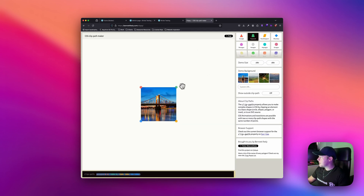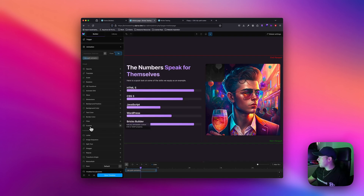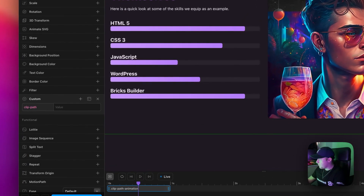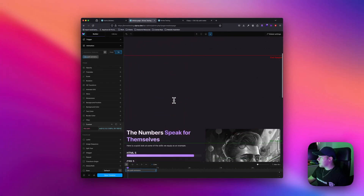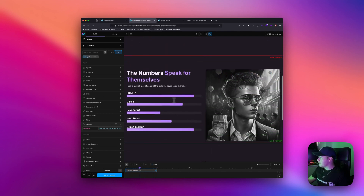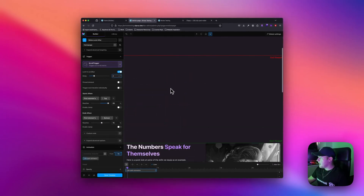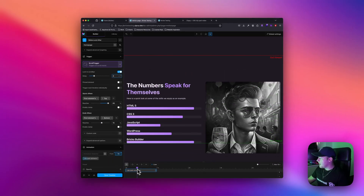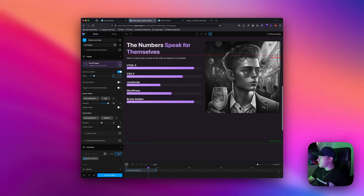Now on the 'to' keyframe we want the clip to move left and right, so I'll copy the new value from the clip path editor. Back in Motion Page on the 'to' I'll go to custom, clip-path, and paste in the new value. You'll notice it's not working as hoped — the first fix is we need to add a delay to the scroll bar, so I'll set it to two seconds. The pin is moving correctly but there's no change on the image yet.